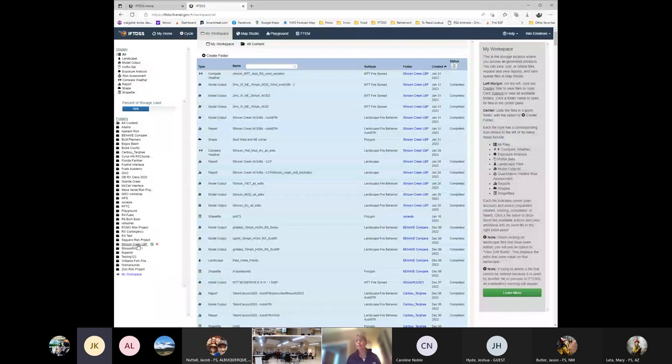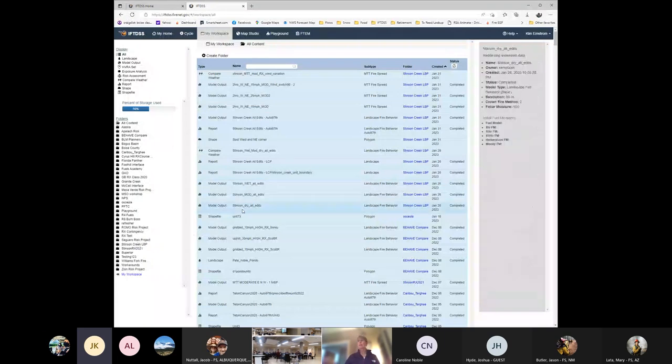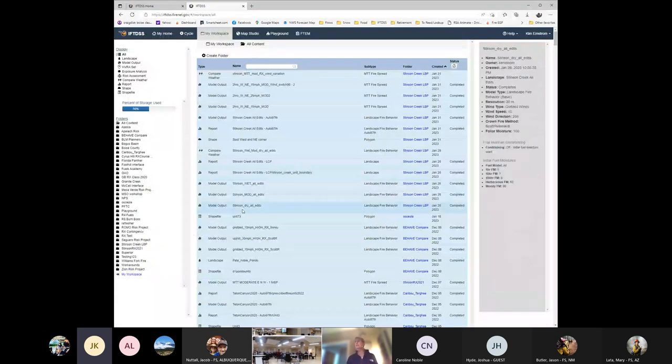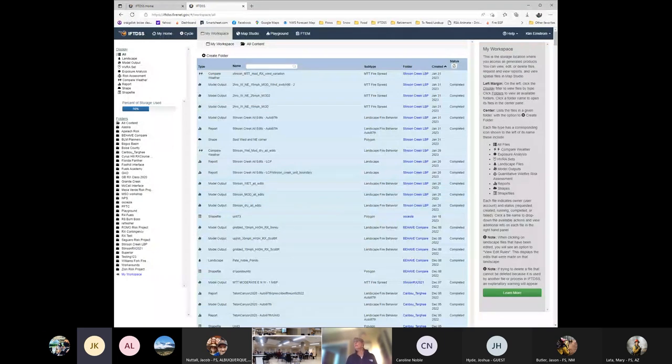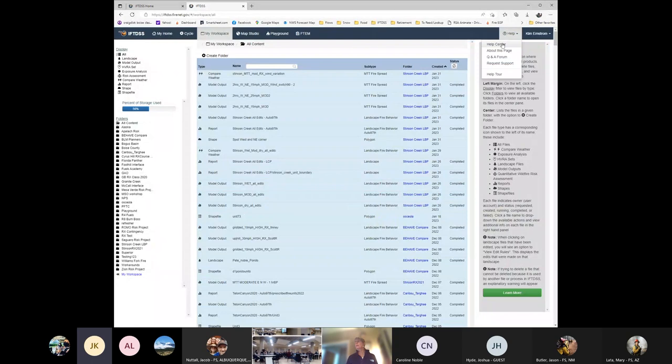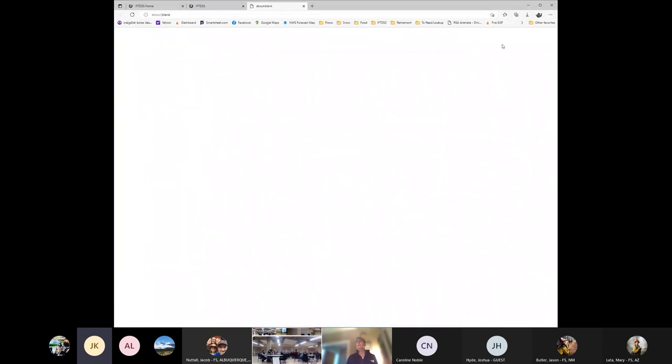Okay, so we're going to go over to my project. So now I'm in IFTDSS. If you ever need help, you click up here, you go to the help center,